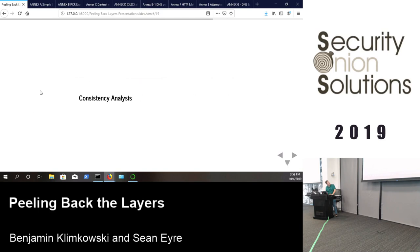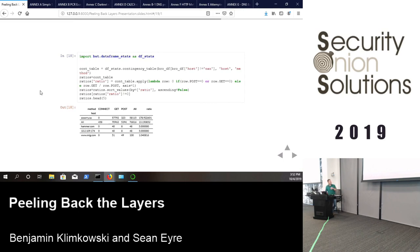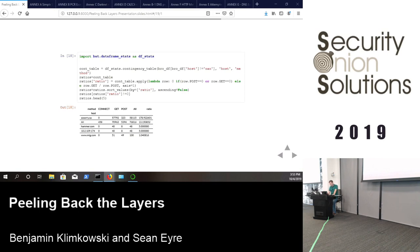Consistency analysis builds a consistency table — similar to a pivot table in Excel — summarizing across multiple dimensions how many times a host used GET, POST, etc., and calculates a ratio. 'So-sorry' jumps out again, along with an IP address without a domain name and 'MTG' (likely meeting.com). This gives a quick multi-dimensional fingerprint of host behavior.